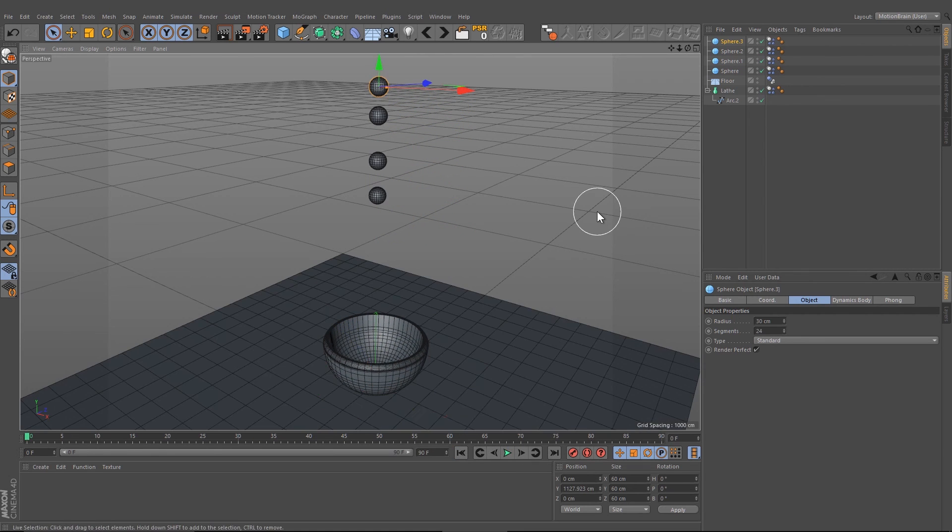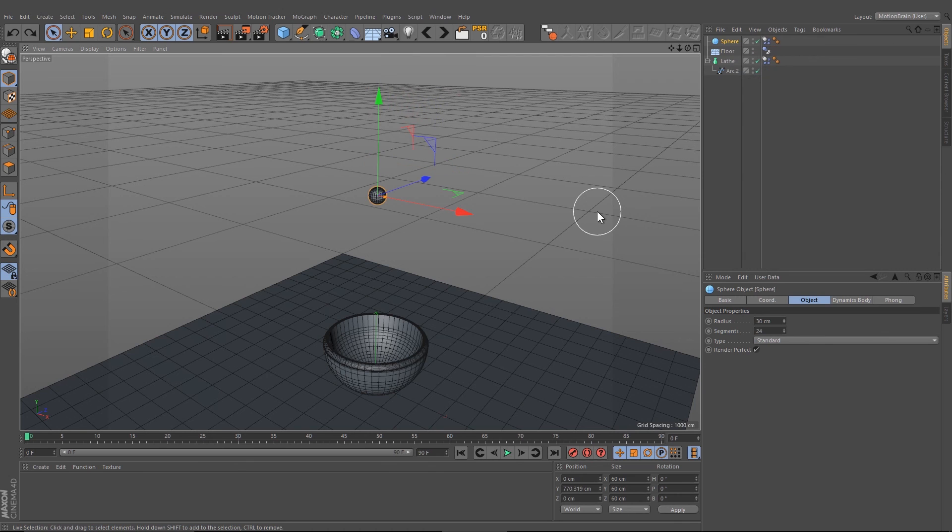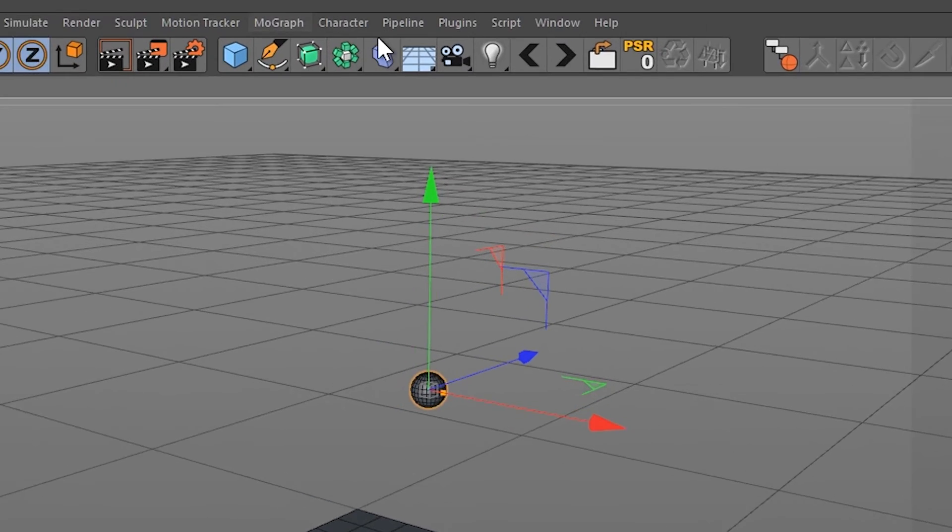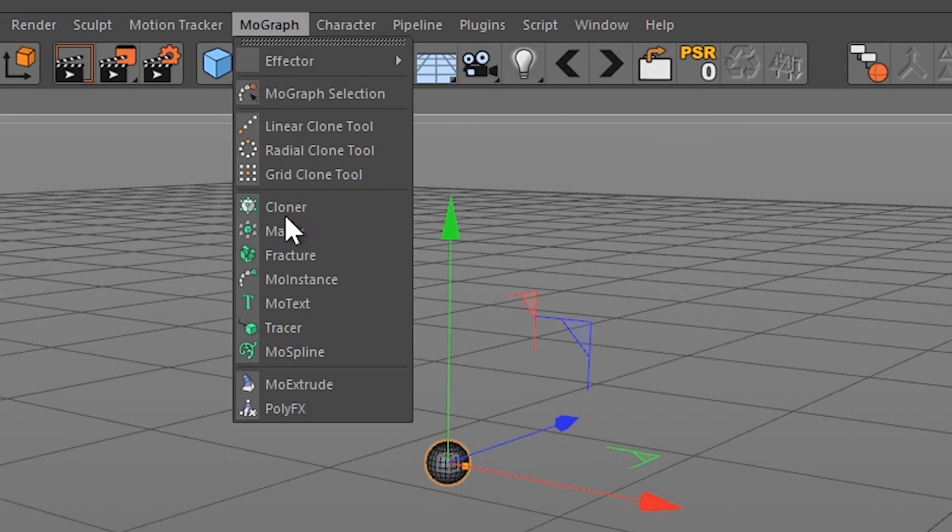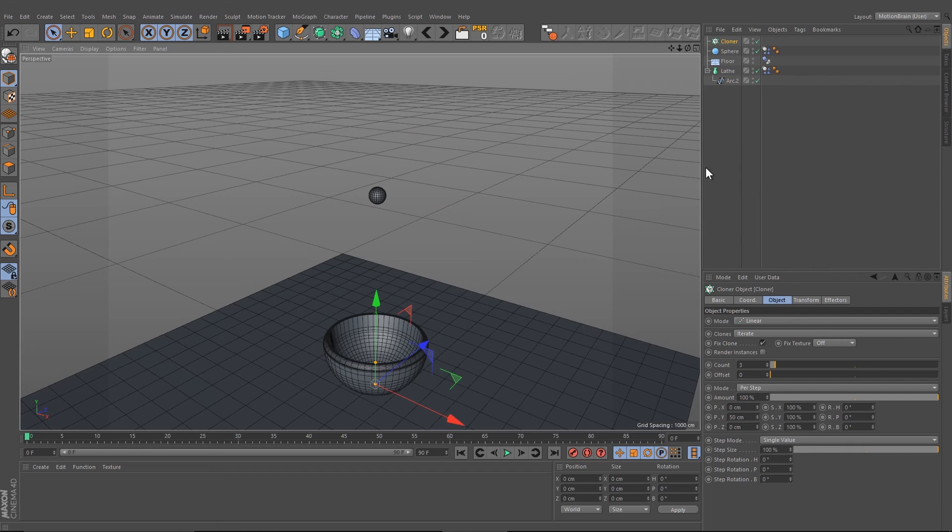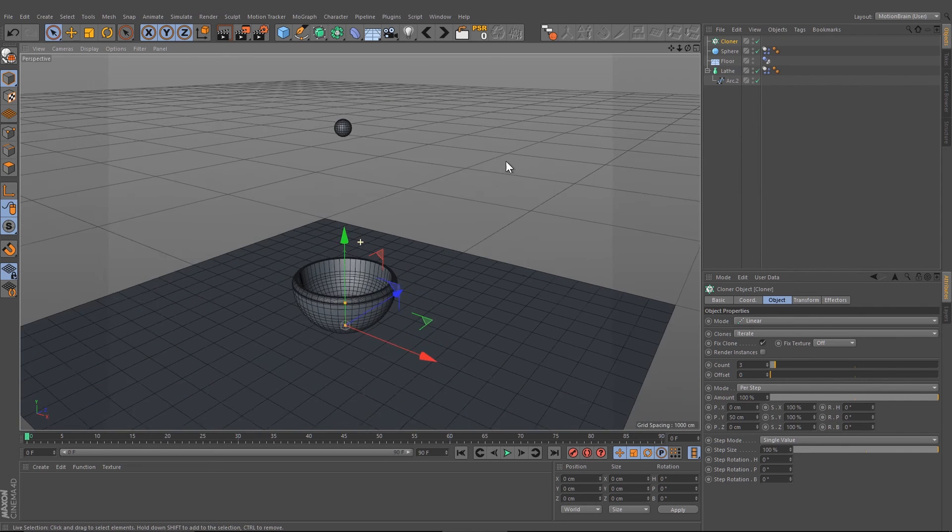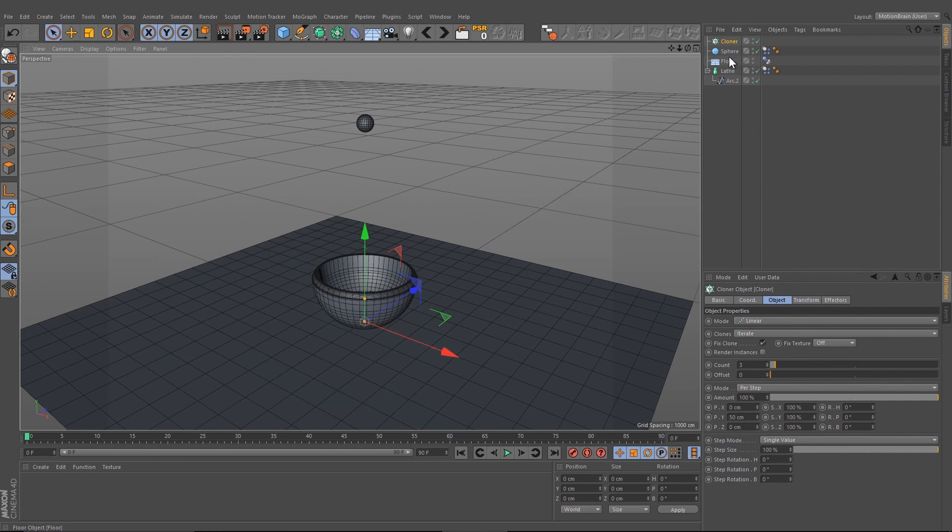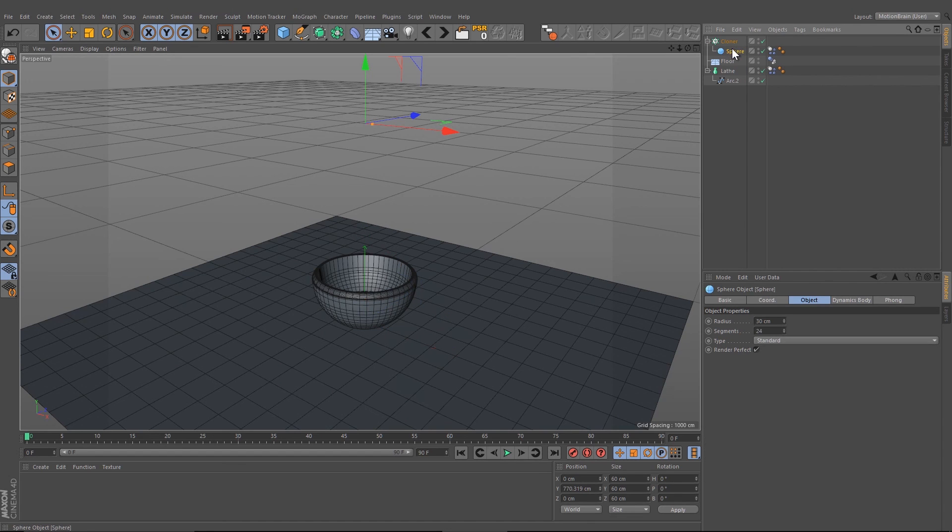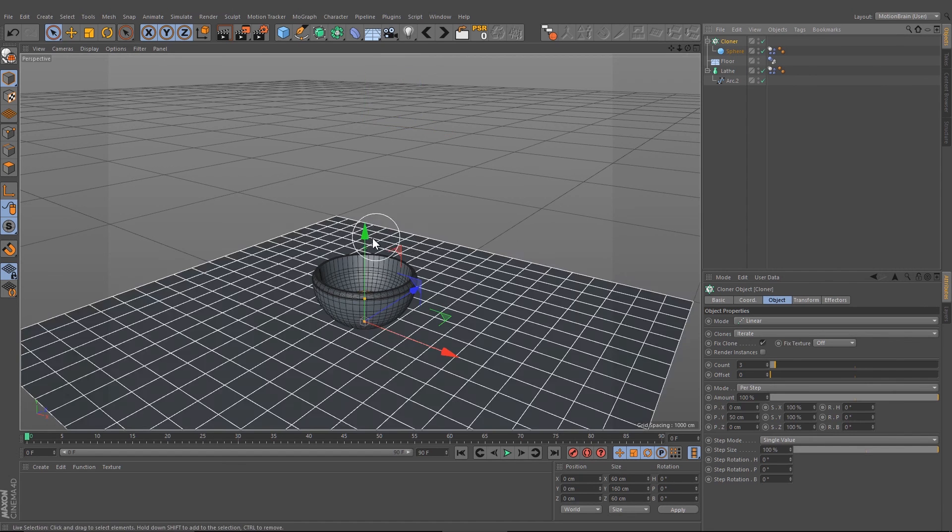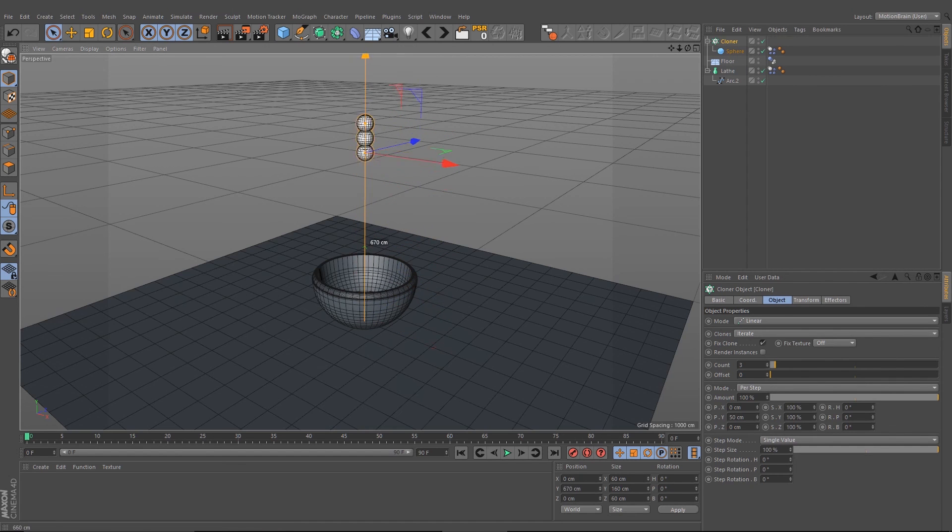If you want to get more spheres, you can either duplicate it and press play, or we can create under MoGraph Cloner one cloner object.